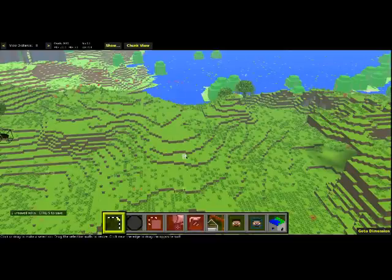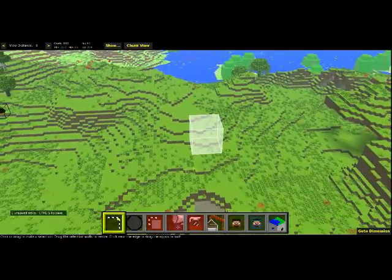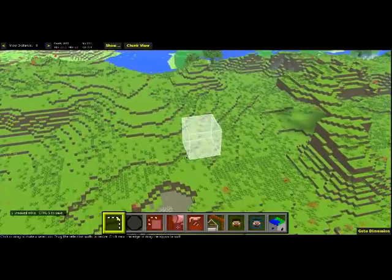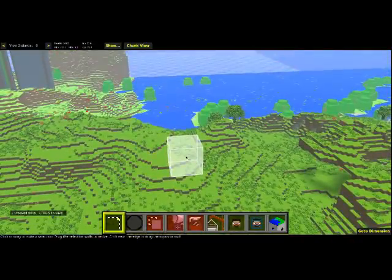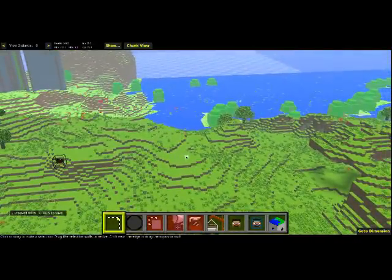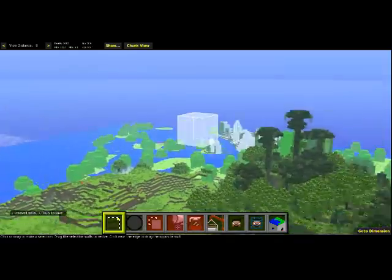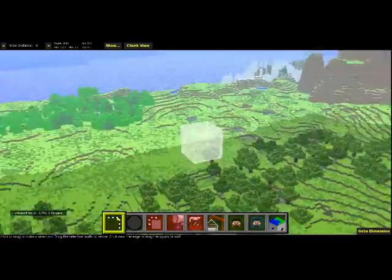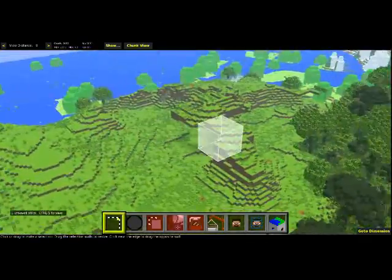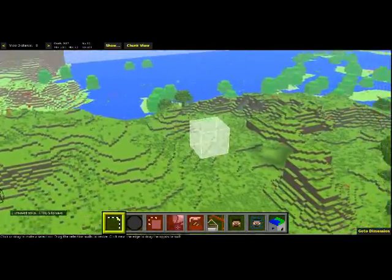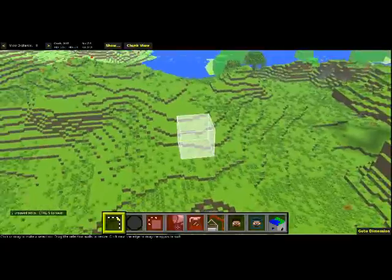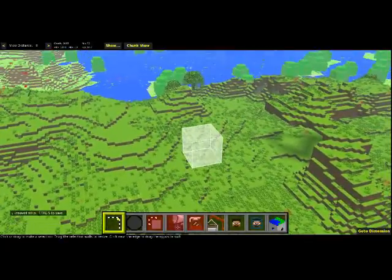Now that we're in MCEdit and you've loaded the world that you want to edit, you will be right where you were when you left Minecraft, already in that location. To navigate, you're going to use WASD just like you do in Minecraft, but instead of shift and space to move up and down, you're going to use Q and Z. To look around, hold down your right mouse button and move your mouse. Using a combination of those keys and the mouse, you'll be able to move around quite efficiently, and you'll get used to it over time.